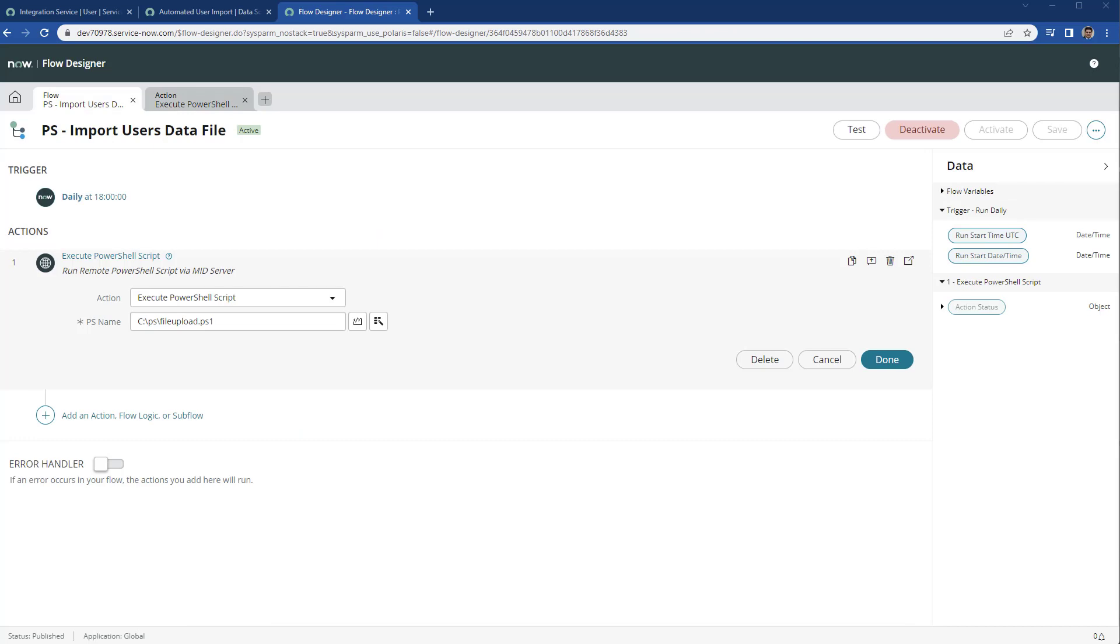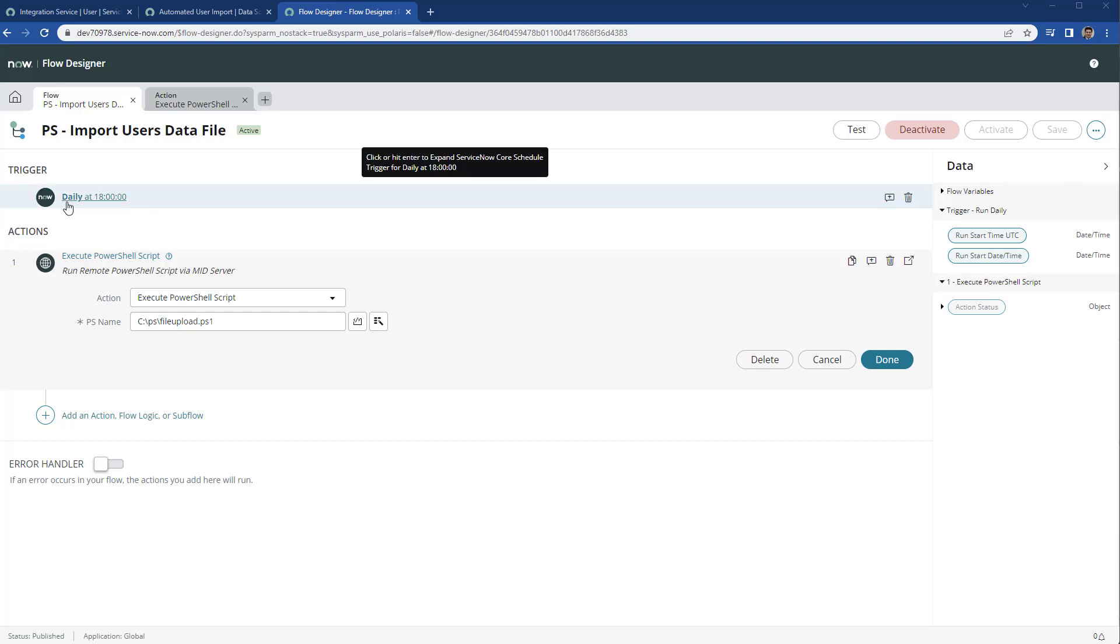Now we need to create a new flow in the flow designer and we can set the schedule when we want this flow to be executed. Let's say that 6 p.m. on a daily basis we want to import data.